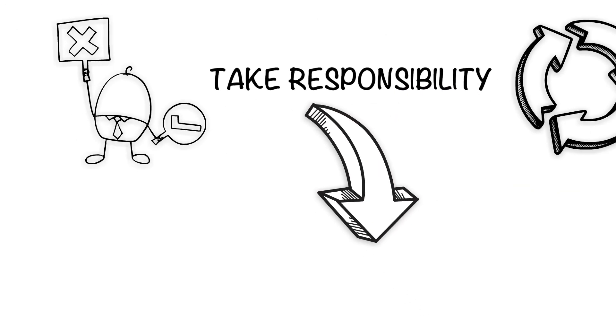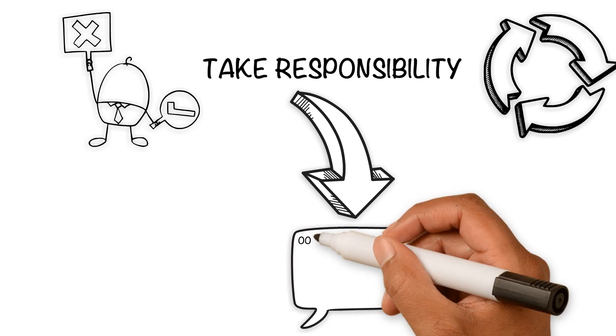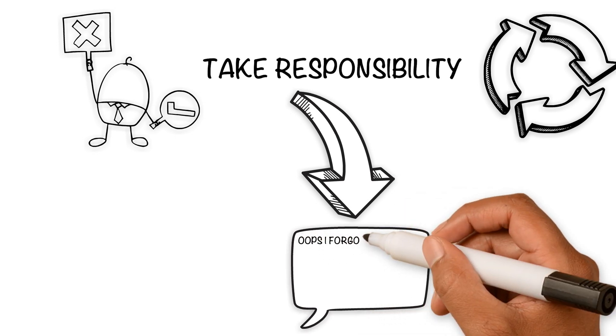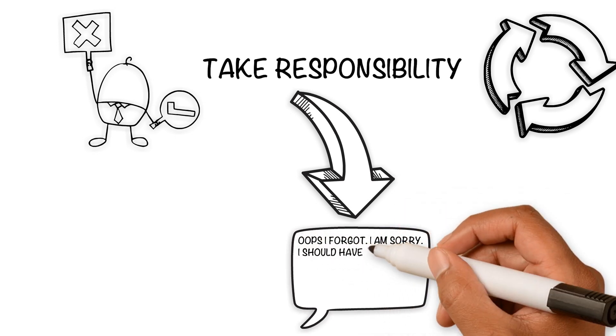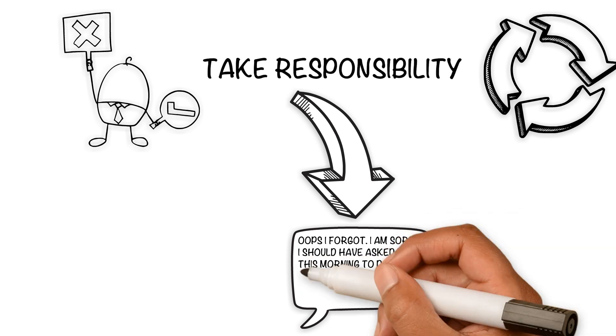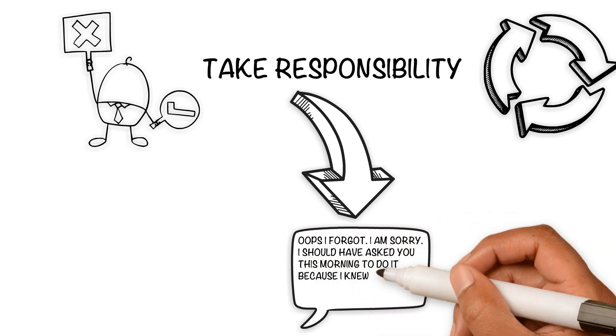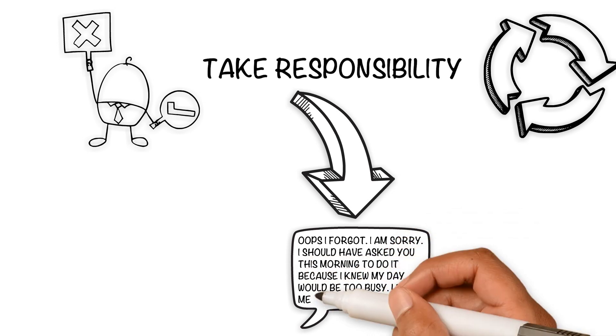Instead, taking responsibility would sound like this: 'Oops, I forgot. I am sorry. I should have asked you this morning to do it because I knew my day would be too busy. Let me call them right now.'